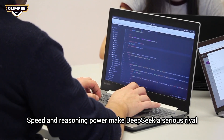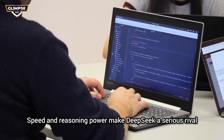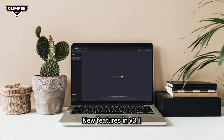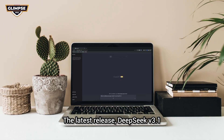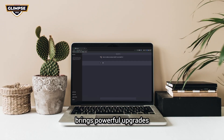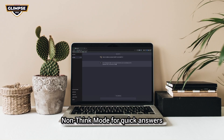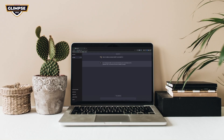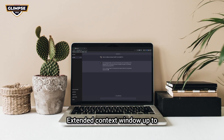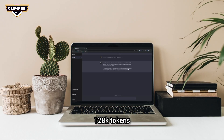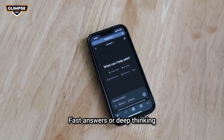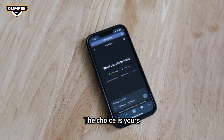Speed and reasoning power make DeepSeek a serious rival. The latest release, DeepSeek v3.1, brings powerful upgrades including think mode for deep reasoning, non-think mode for quick answers, support for multi-step tasks, structured JSON output, and an extended context window up to 128k tokens. You're in control — fast answers or deep thinking, the choice is yours.